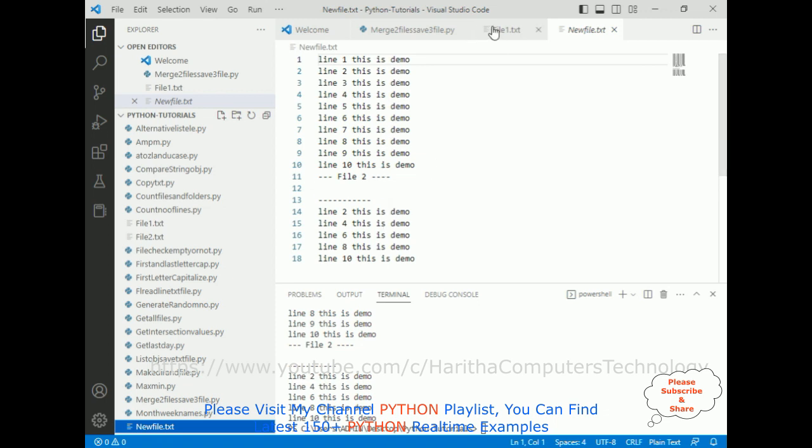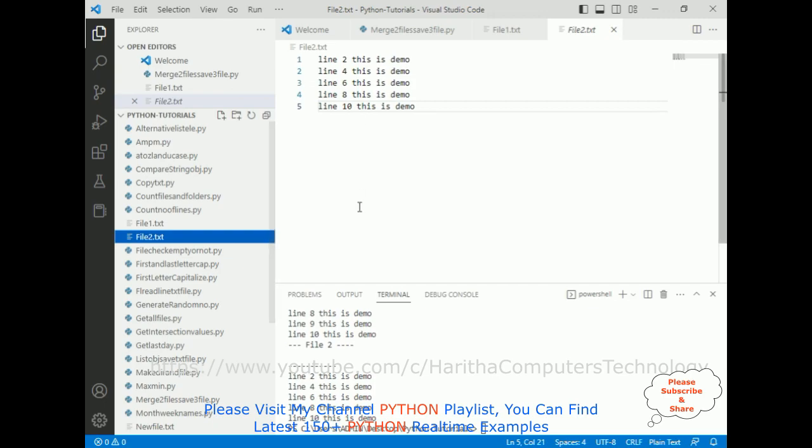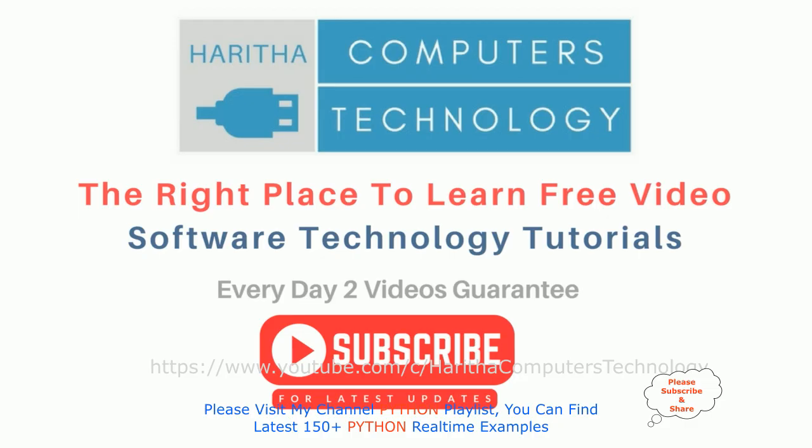Notice here we got the third file saved from file 1 and file 2 details. If you are a first time visitor to my channel, please subscribe to get the latest updates.